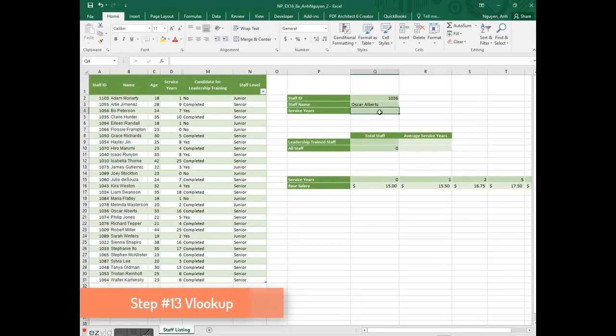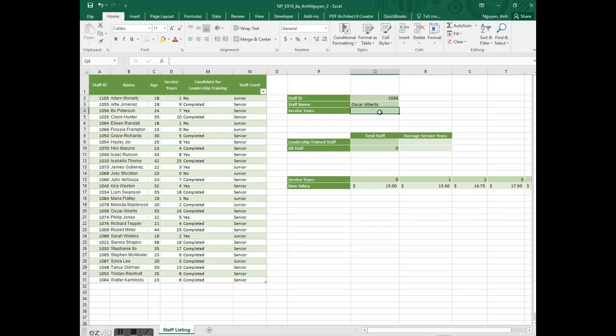In cell Q4, we need to use the VLOOKUP function to display a staff member's years of service. How do we find the service years?